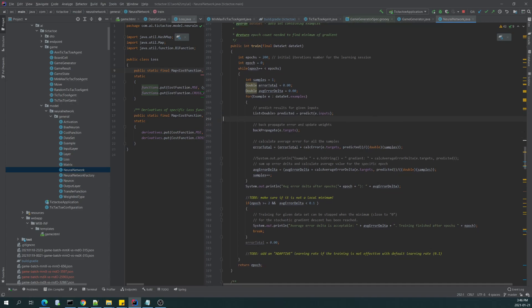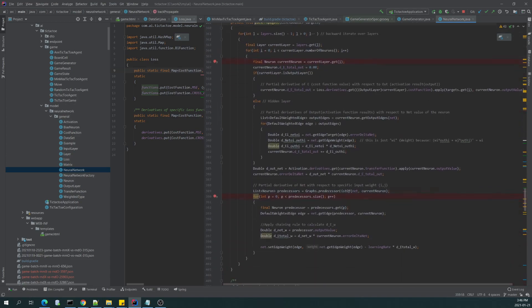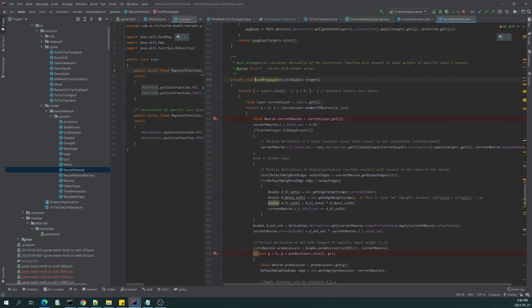We are then using those predicted values to calculate the error against the expected output, and then using this error, we are using the well-known backpropagation algorithm here.